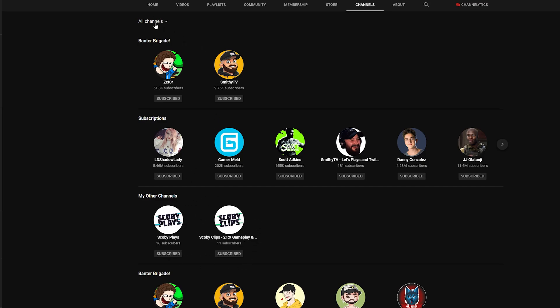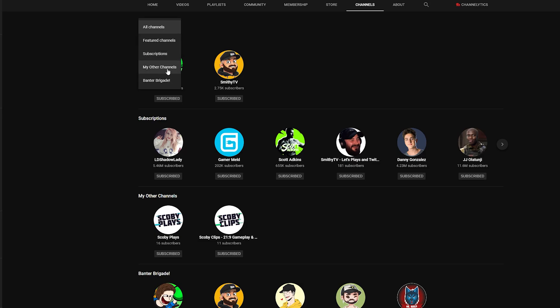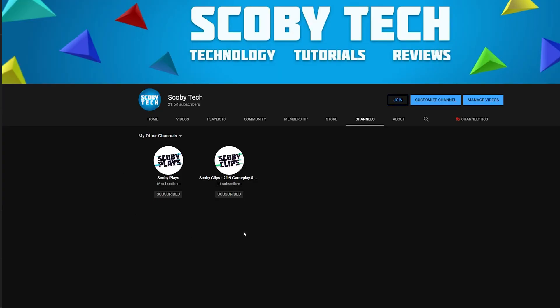Now a cool thing about the channels tab is it now actually has filters and sections. So what you can do is select all channels but you can also filter by featured channels, subscriptions, my other channels and Banter Brigade. So for example if I select my other channels right here you can see it shows up without any issue and it's as easy as that to add multiple featured channel sections on YouTube.